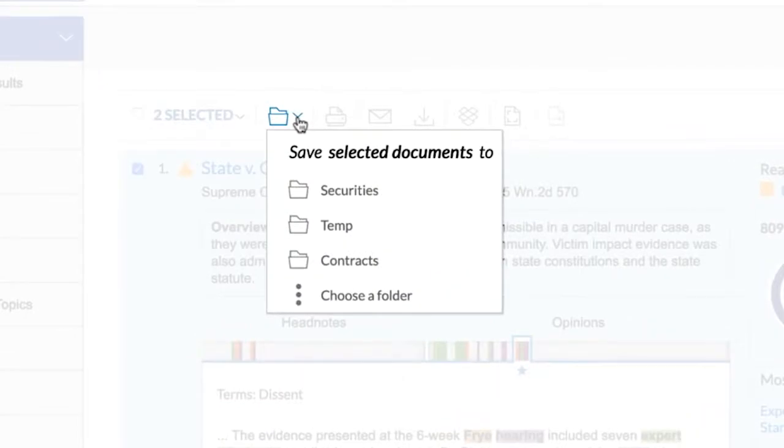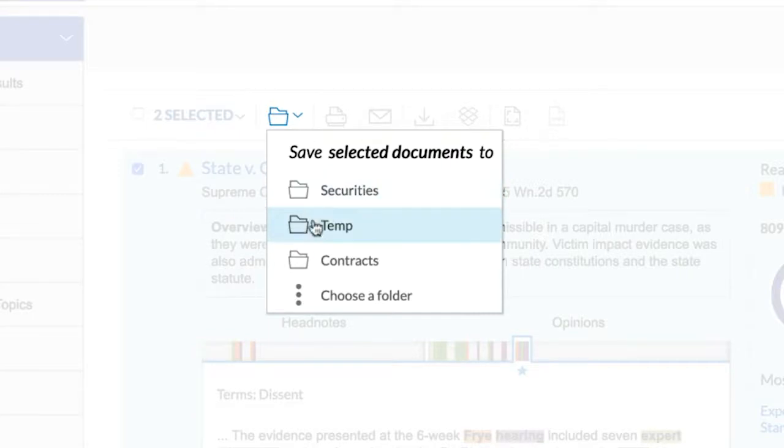If you have folders already created, up to five of them will be available from which to select. If you would like to choose from a folder not in the list or create a new folder, you can click on Choose a Folder.